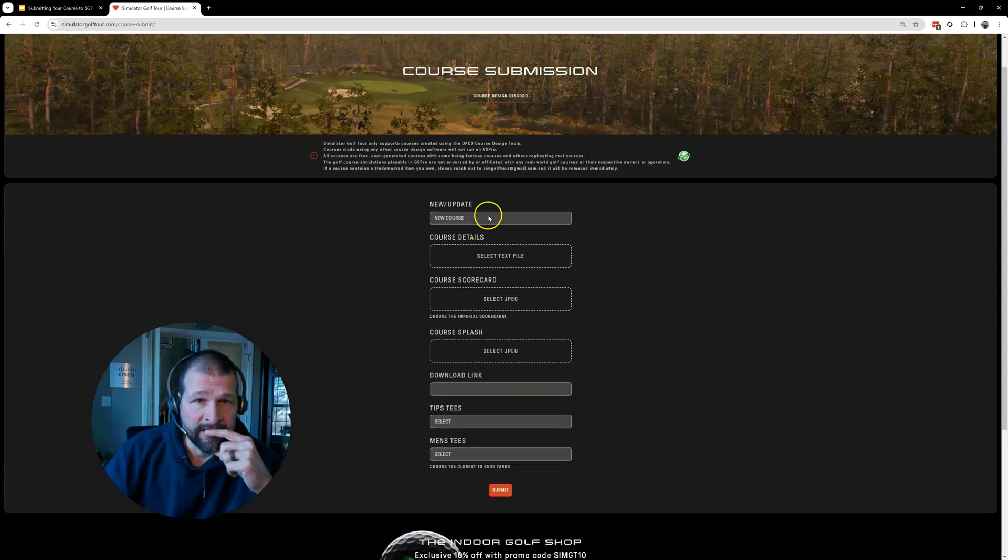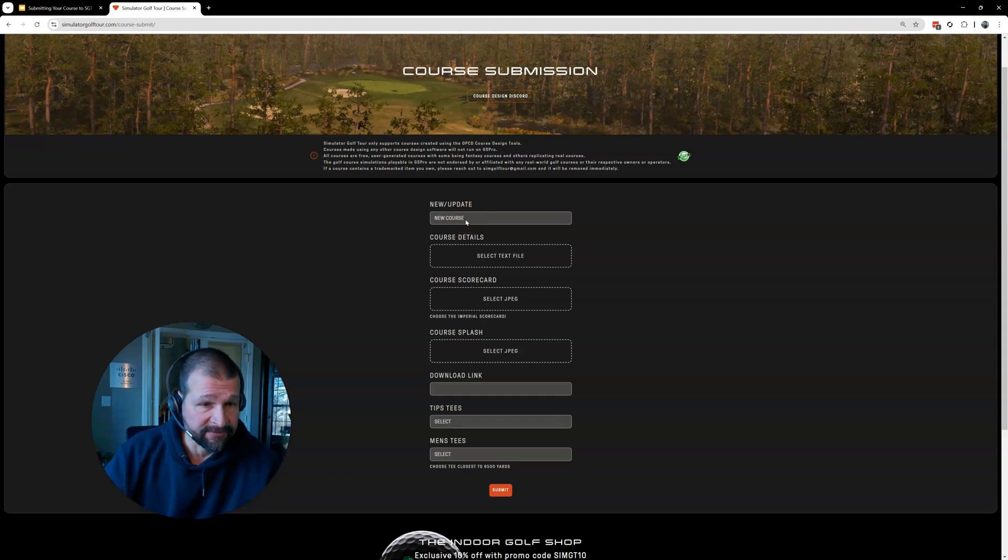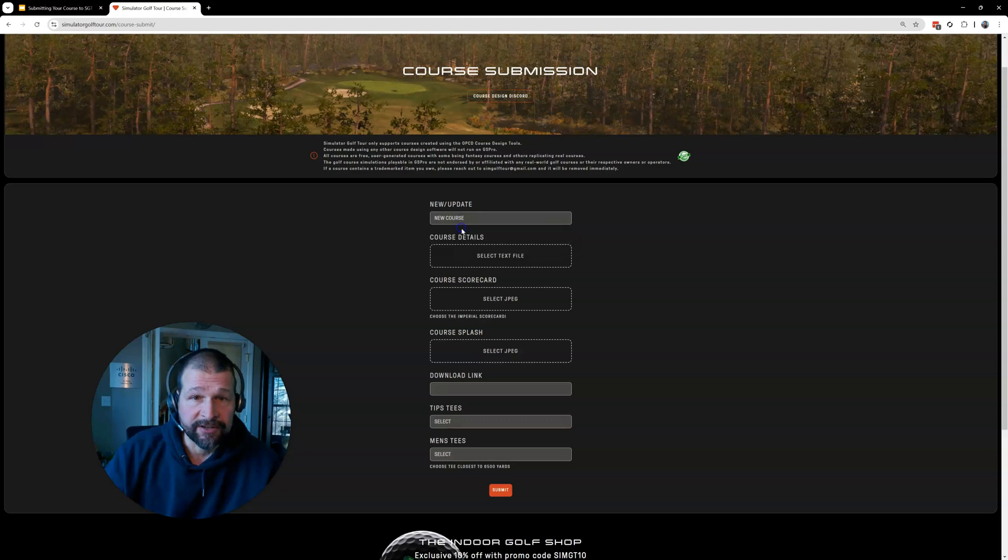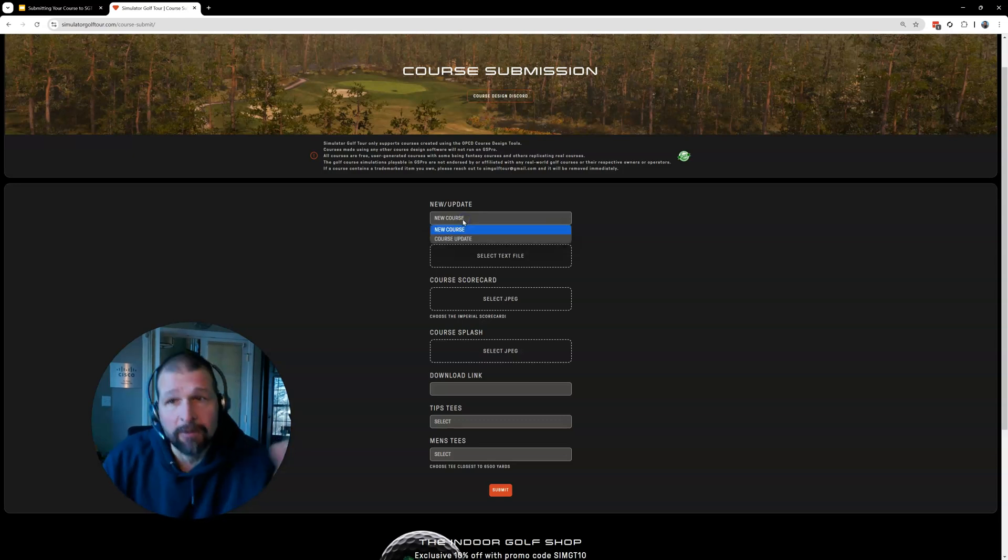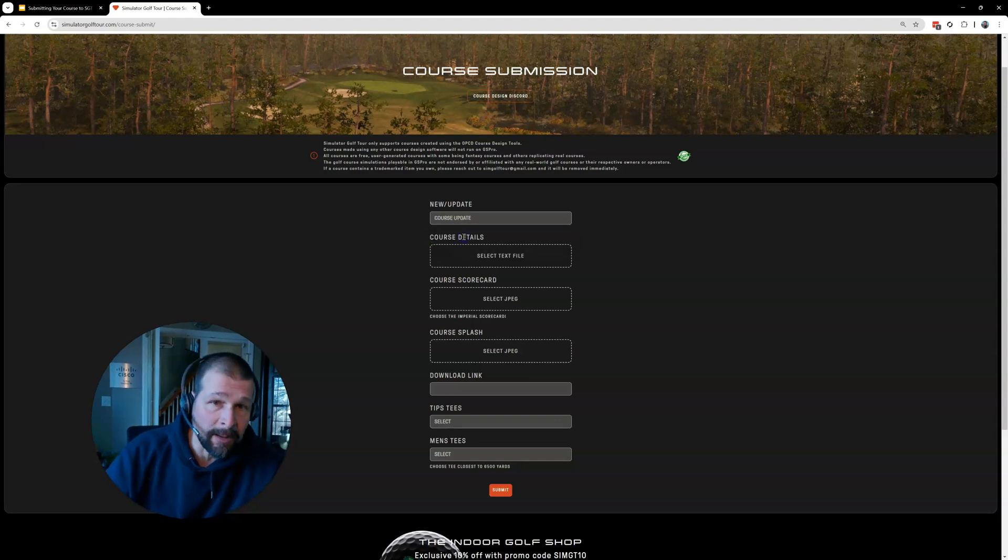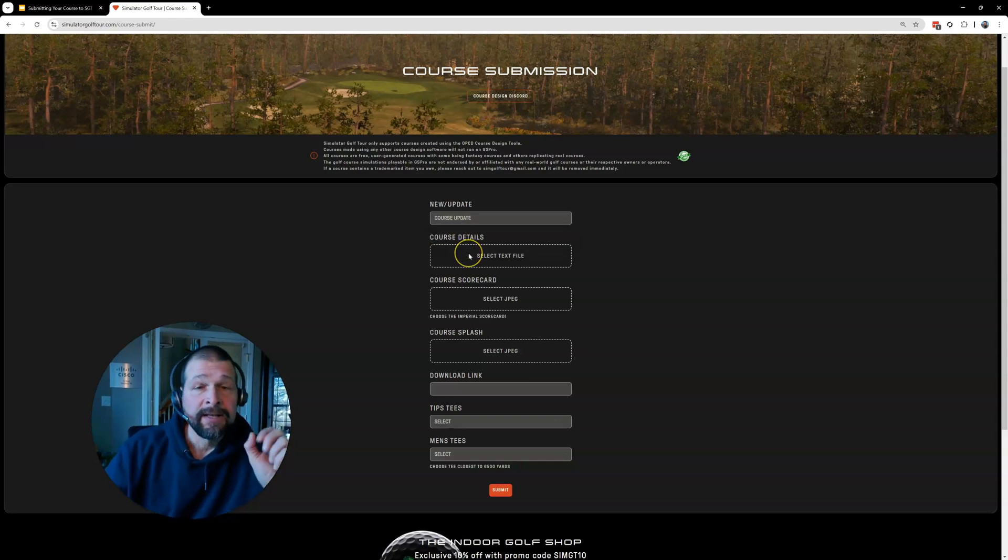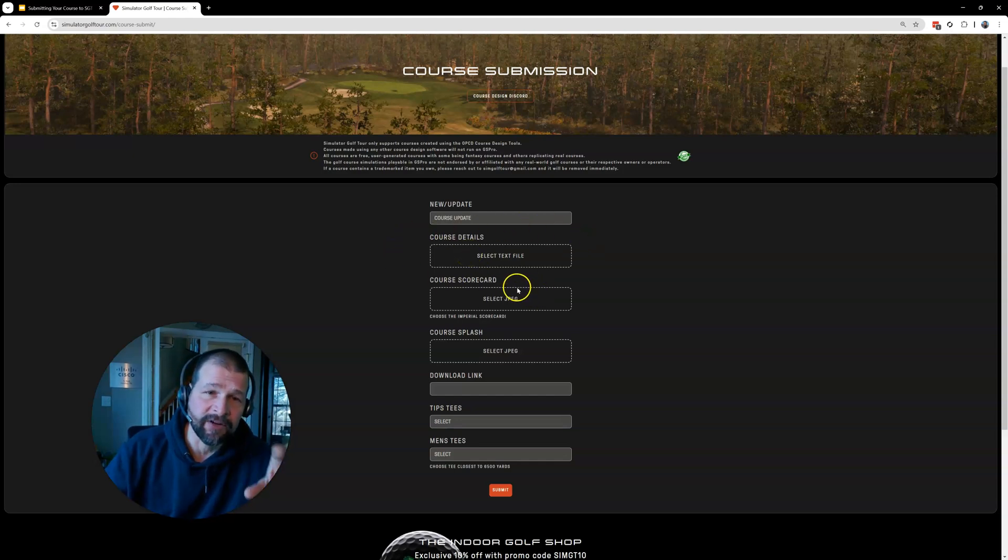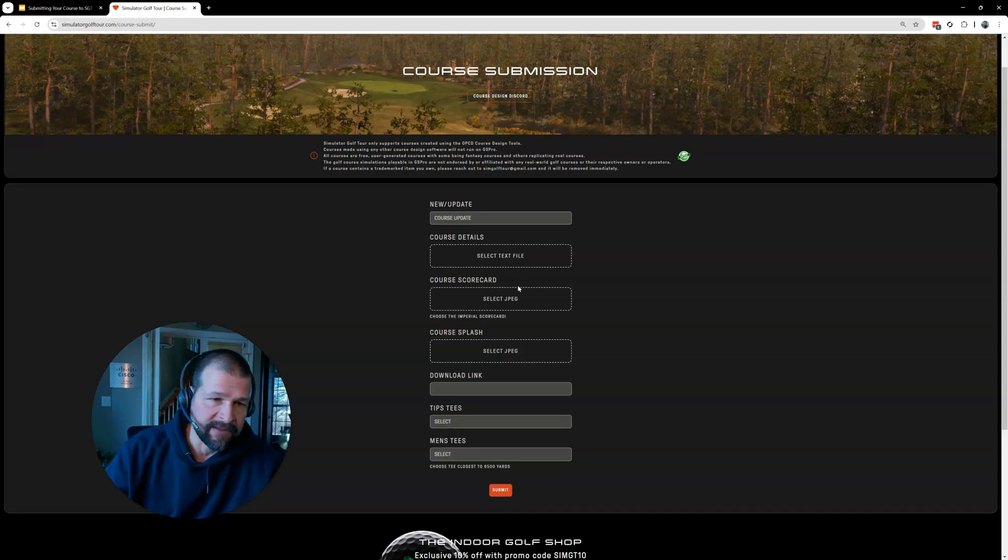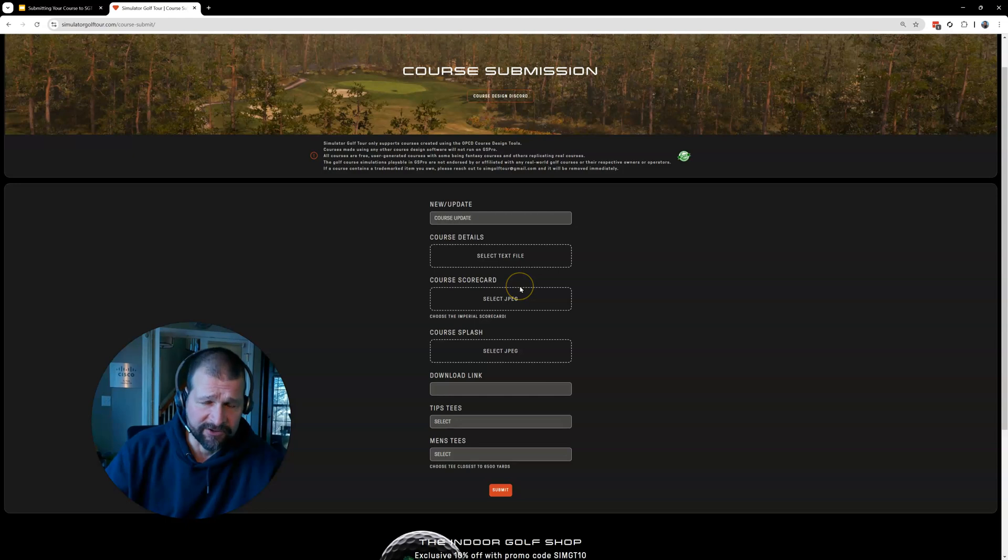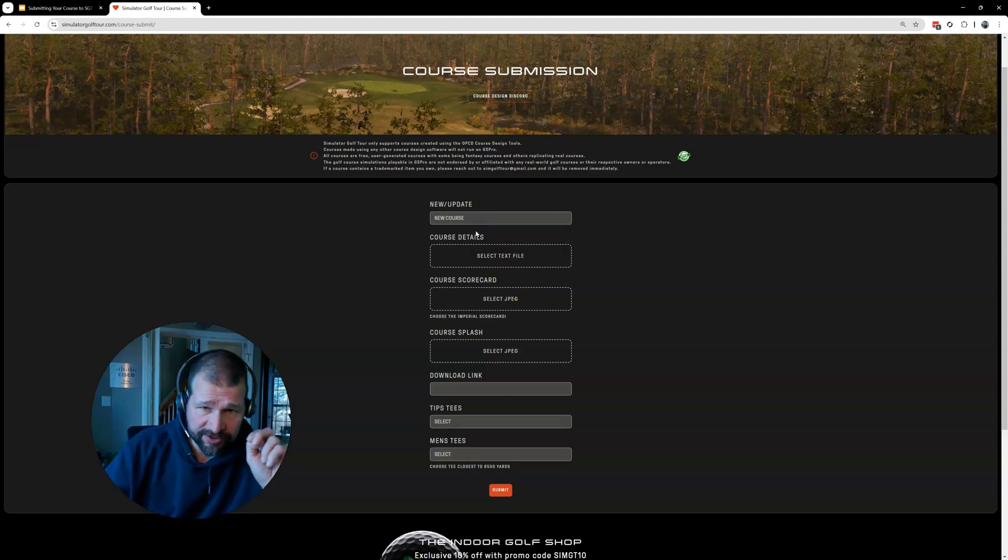And now underneath there, under new and update, you've got two options. If this is the first time submitting the course, if you're watching this video, it probably is. You're going to select new course. However, if you need to submit an update, let's say you find something wrong with your course, you just want to make it better looking. You can go to course update and do the same thing. If you're doing a course update, you just want to make sure that your course name hasn't changed, that that scene file is the same. That way, and it's submitted, the admins know that this is a, you know, all those files are the same. Works much better that way. All right. So, but we're going to do new course.